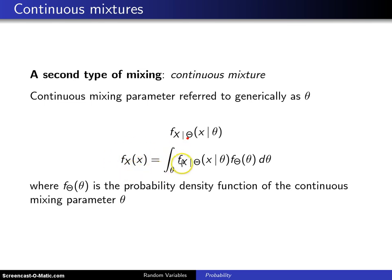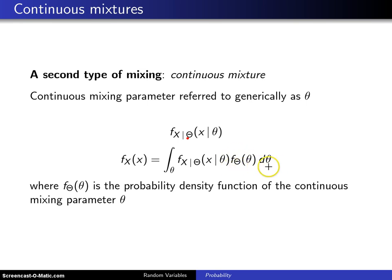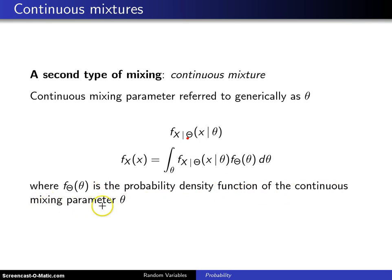you integrate out theta of these conditional probability density or probability mass functions times the mixing distribution d theta, where f sub theta of theta is the probability density function of the continuous mixing parameter theta.